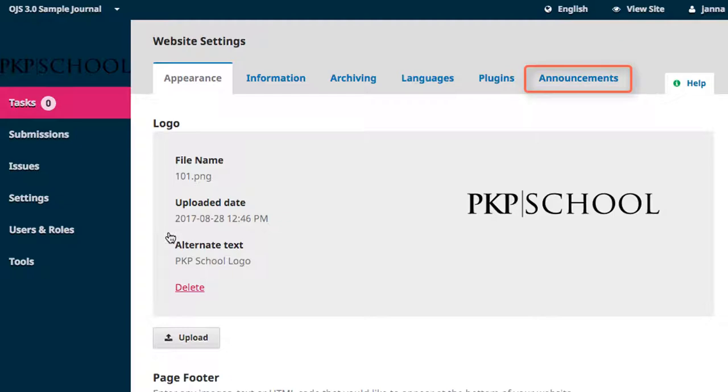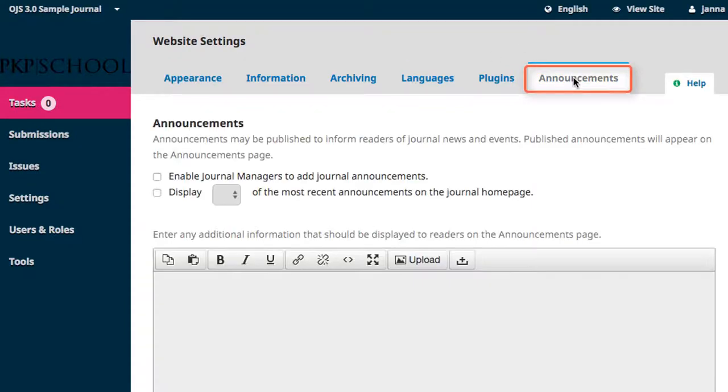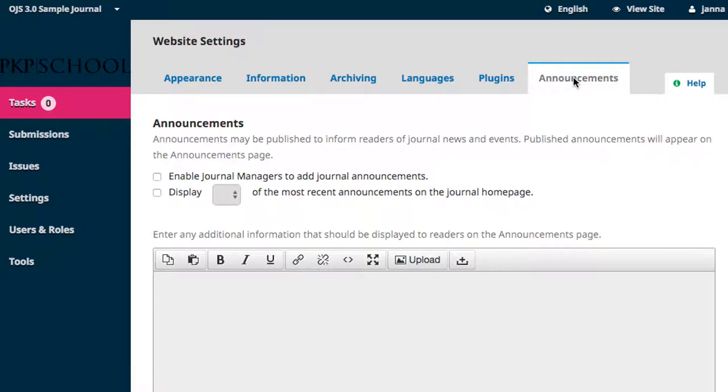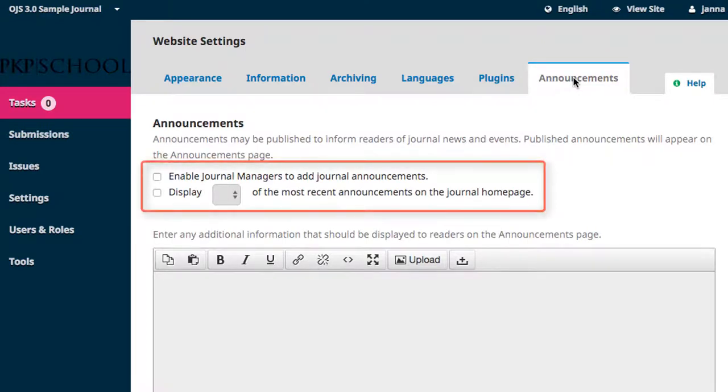Announcements is the last tab on the Website Settings page. The first thing you're prompted to do is to enable Announcements. To enable Journal Managers to post Announcements, tick the box.